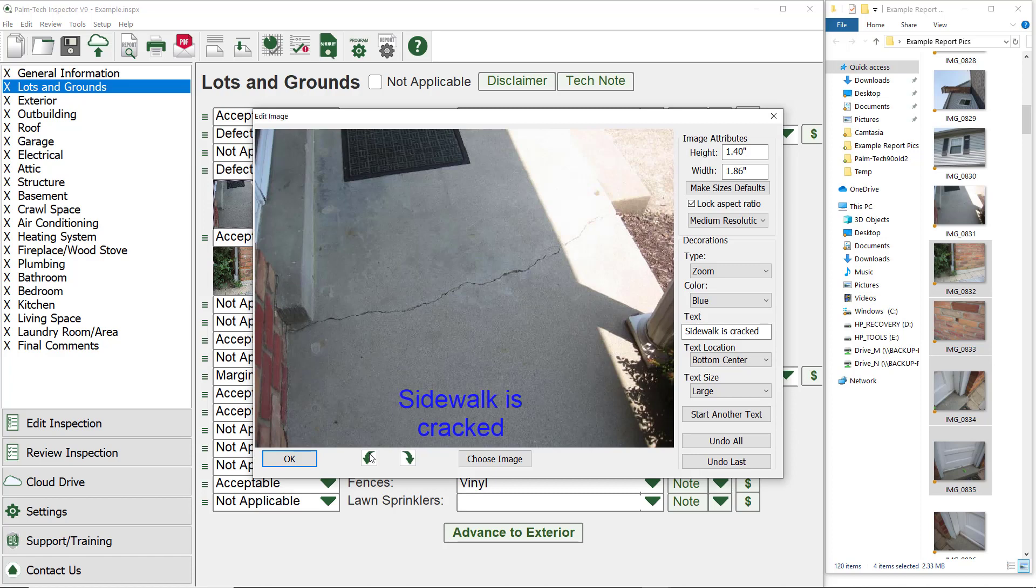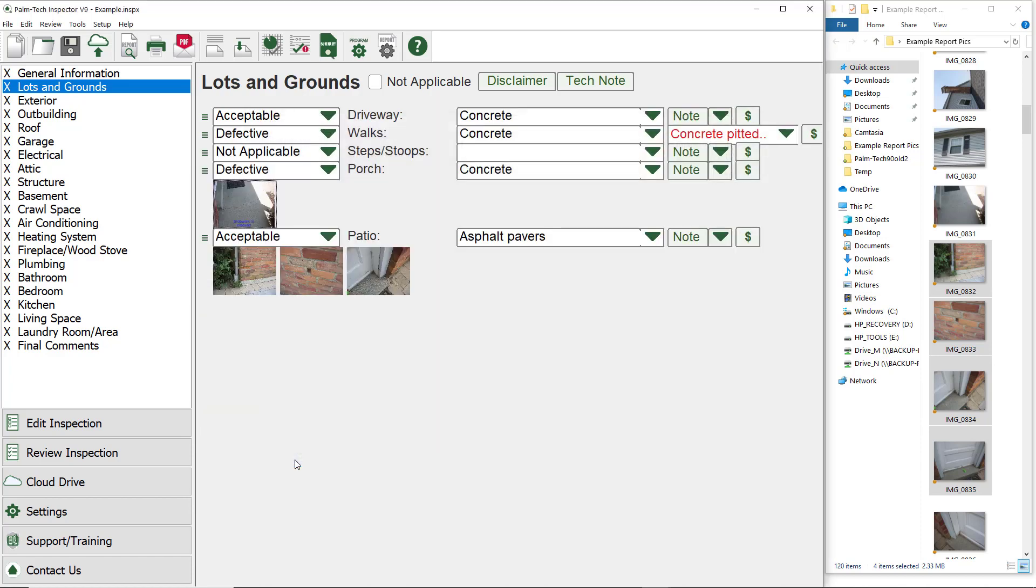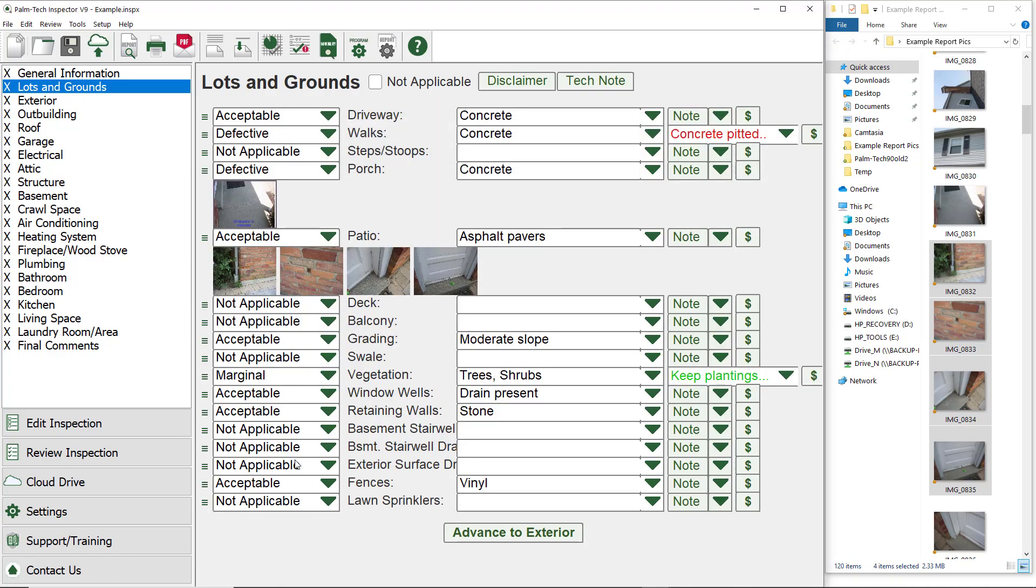This concludes a video on adding pictures to your reports on a PC.